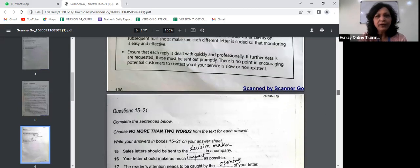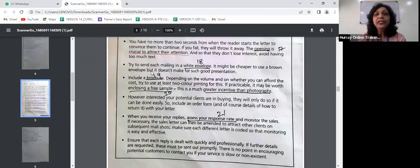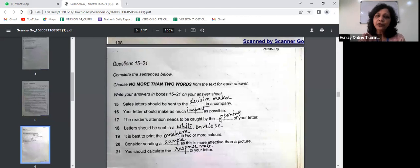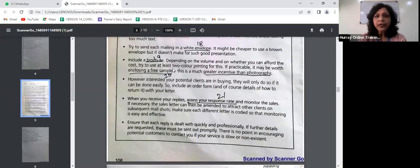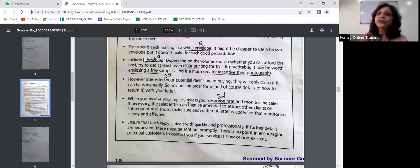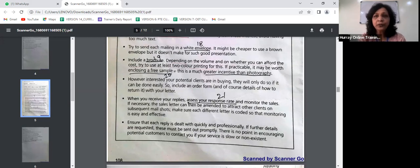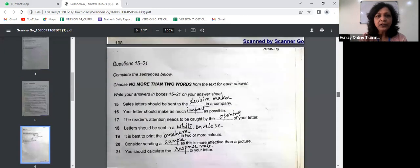Question 18 says letters should be sent in a white envelope. The passage says try to send each mailing in a white envelope, directly matching the question. Question 19 says it is better to print the brochure in two or more colors — the answer is 'brochure.' The passage says include the brochure and try to use at least two-color printing for this. The word 'this' is a pronoun referring to 'brochure,' so you must write the noun 'brochure,' not the pronoun.